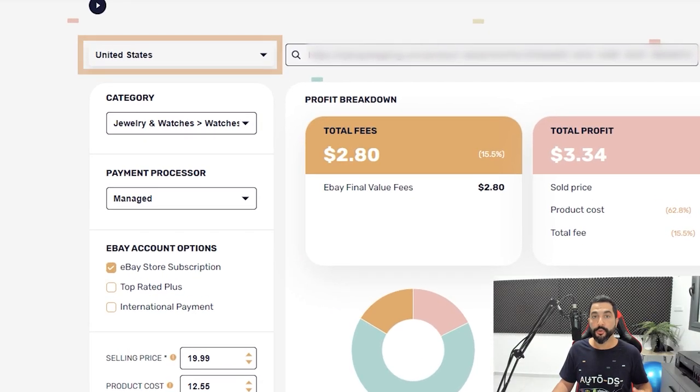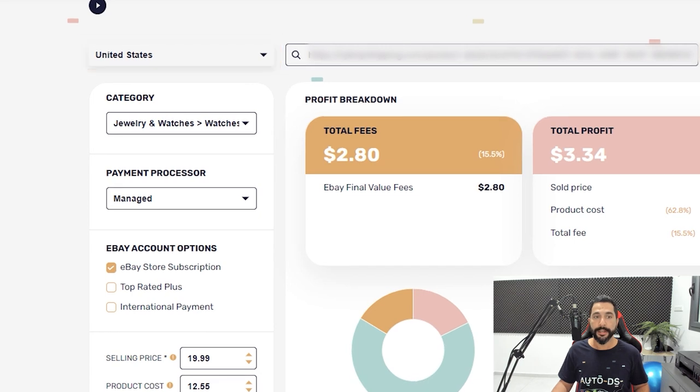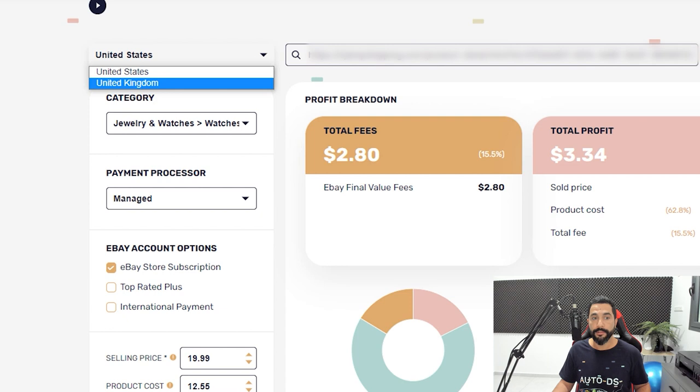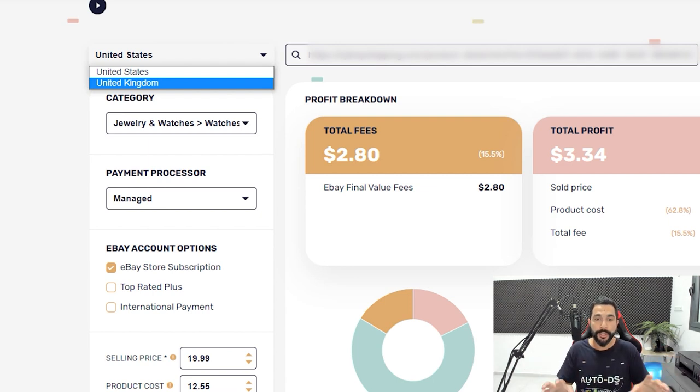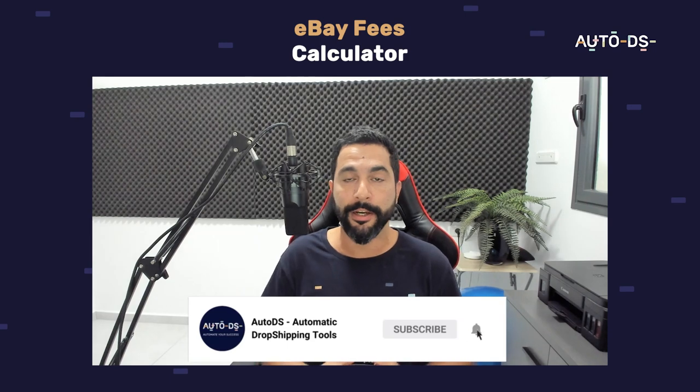Another feature worth mentioning is on the top left you can choose what eBay region you're selling on, because eBay charges different fees for different regions. In this case, we checked out the fees for the United States region, but you also have the United Kingdom available, with more regions coming soon. This is really important because eBay charges different fees for different regions. I haven't seen any other tool that really breaks down the right eBay fee that you are going to pay, so definitely take advantage of this eBay fee calculator. Enjoy the calculator — the link is right below this video — and don't forget to like and subscribe to stay updated on all the latest topics and features in the world of dropshipping.